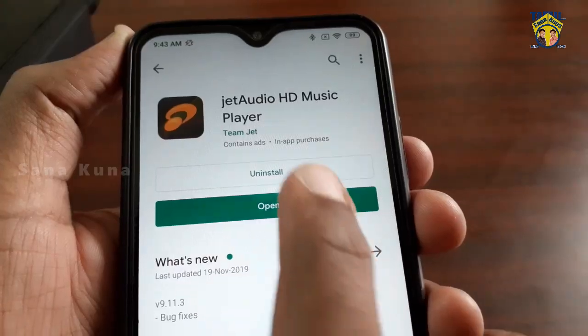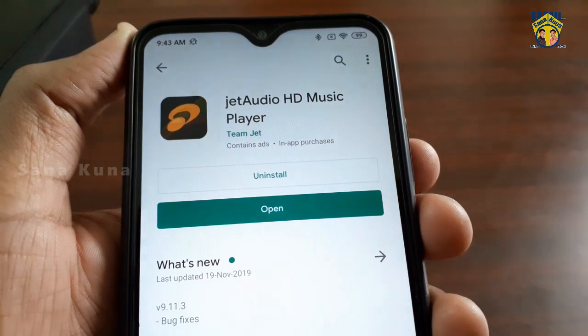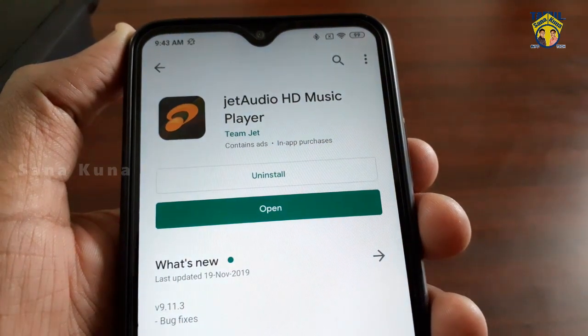If you are subscribed or subscribe, click the bell icon so you can see all the apps and notifications. That will make it easy to see the video. Let's see the Jet Audio Player.